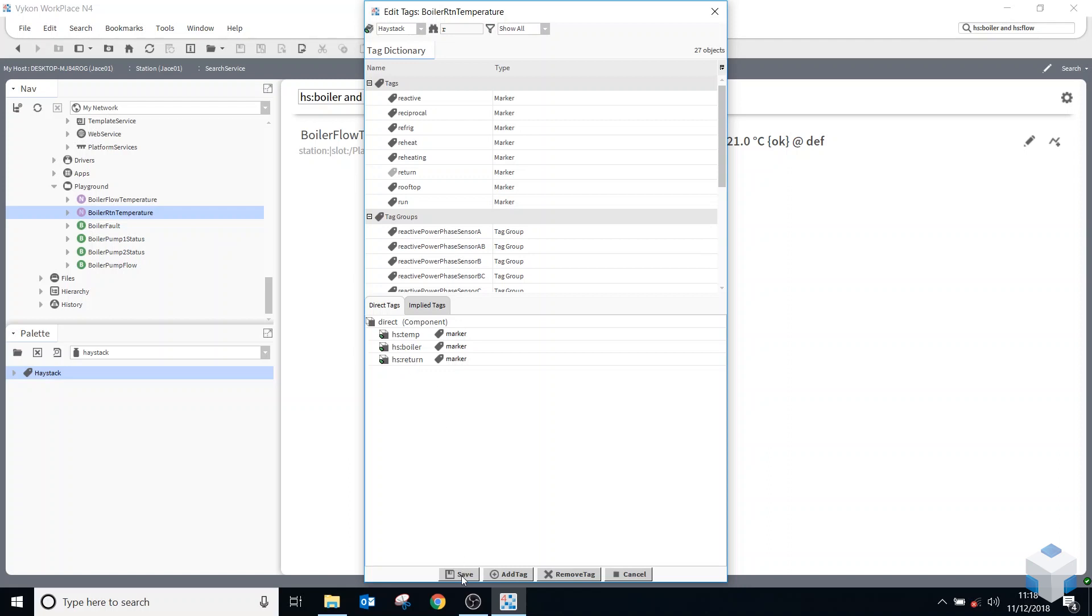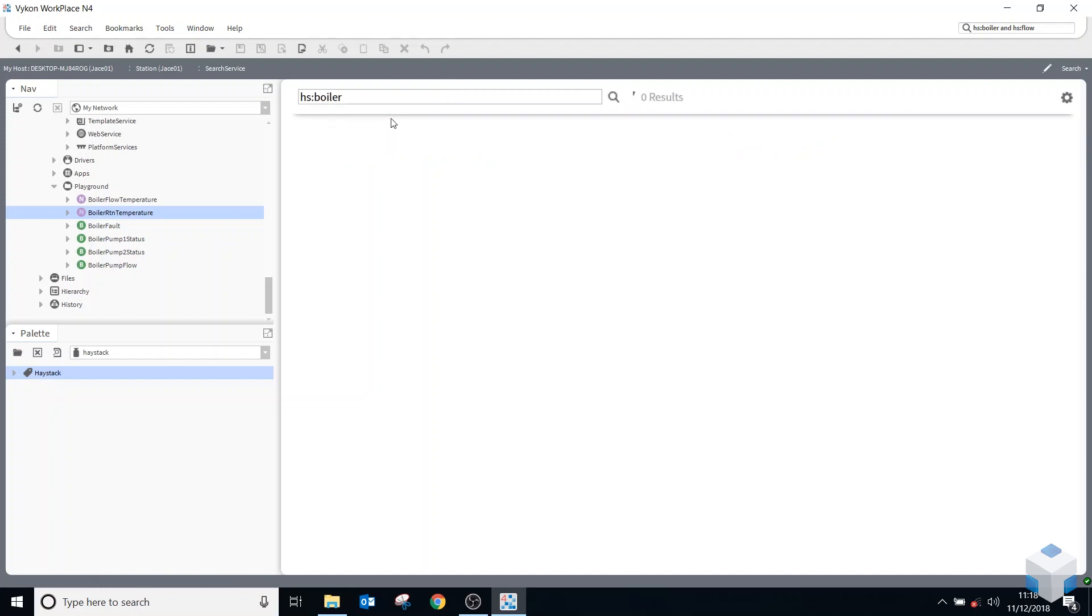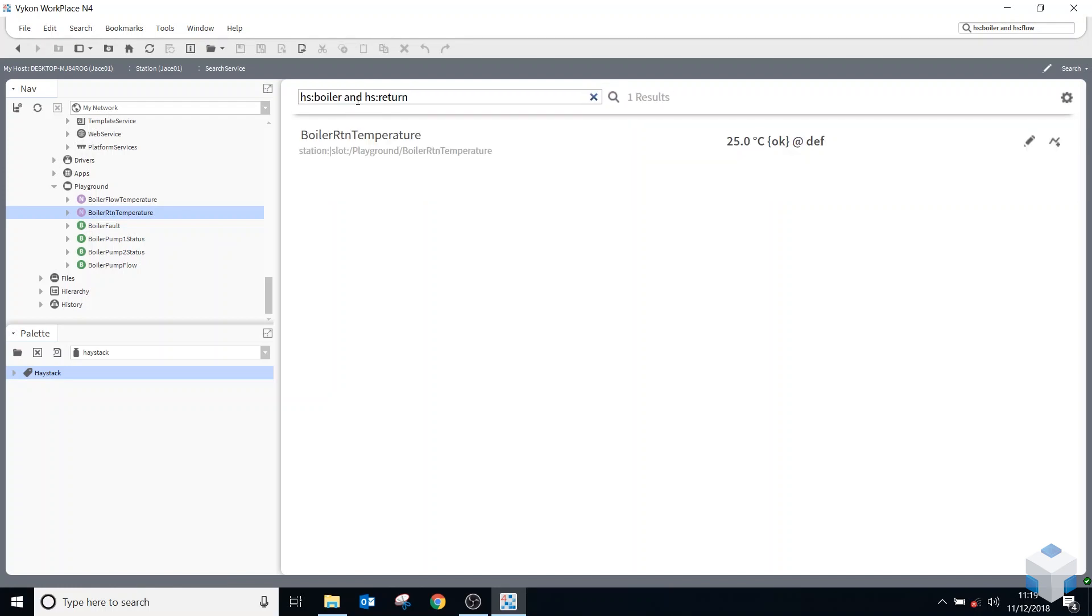So this time, if I do a search for HS boiler, it will find two points, two components. If I now put in and HS return, it will just find the return sensor. So you can see how as you create your tags onto your components, how you can use this search function.